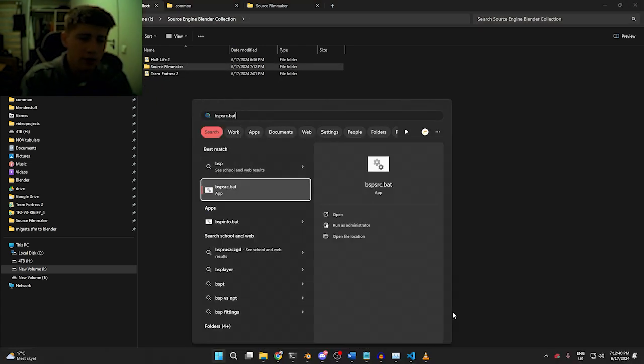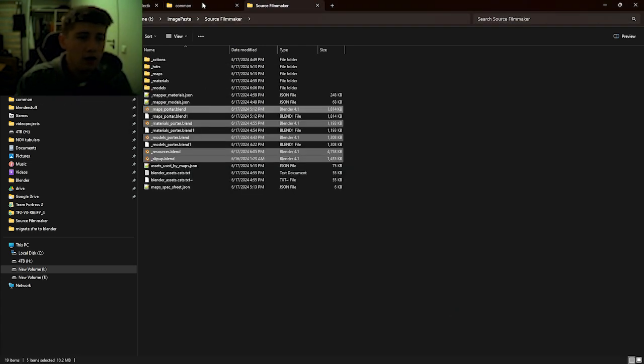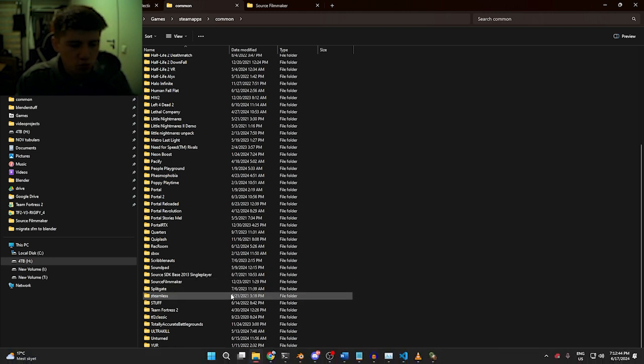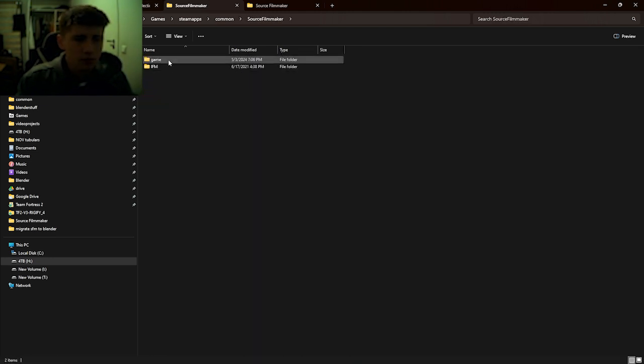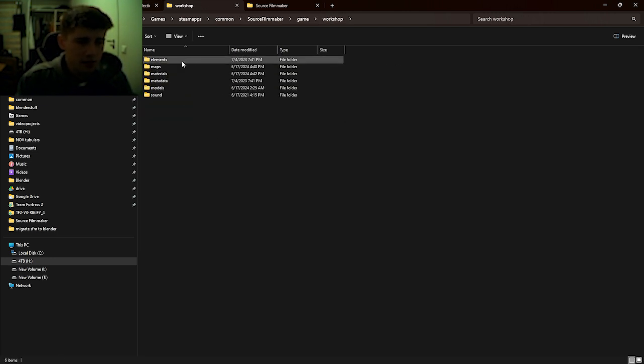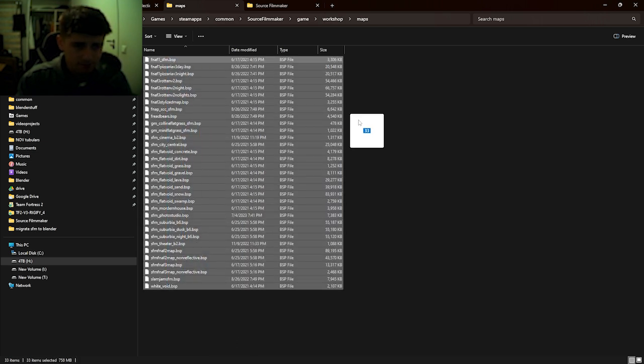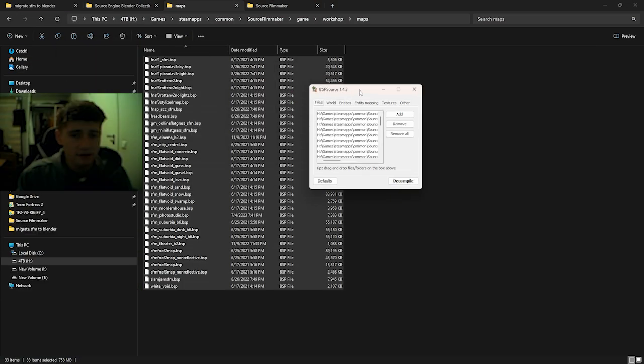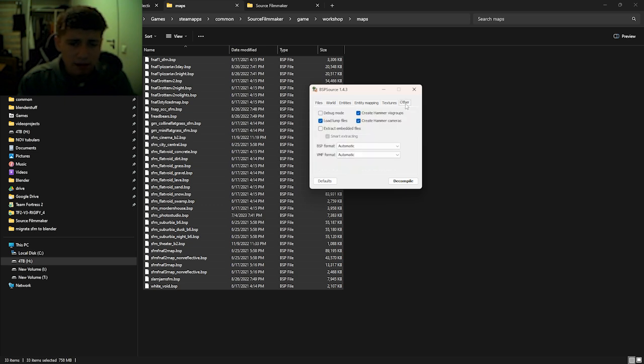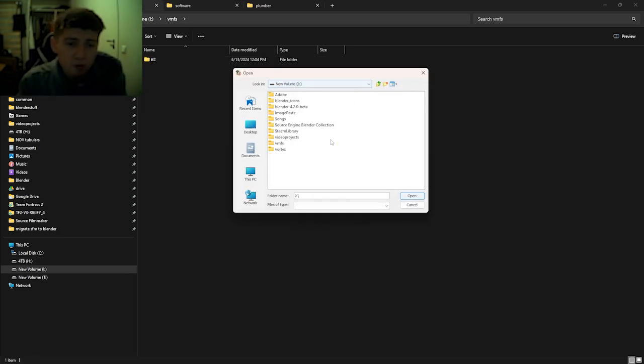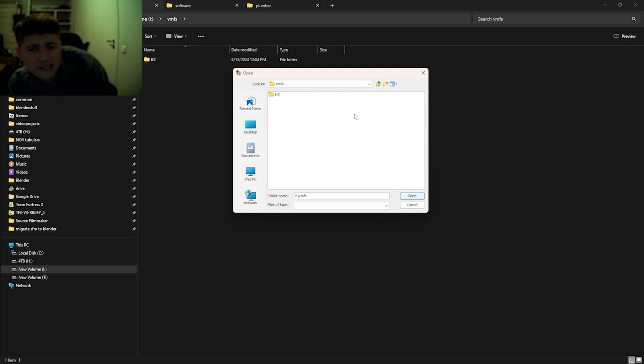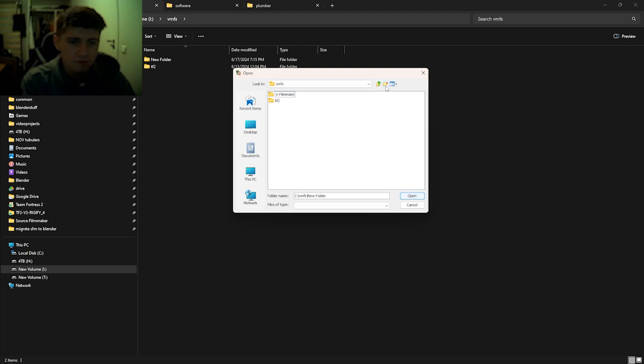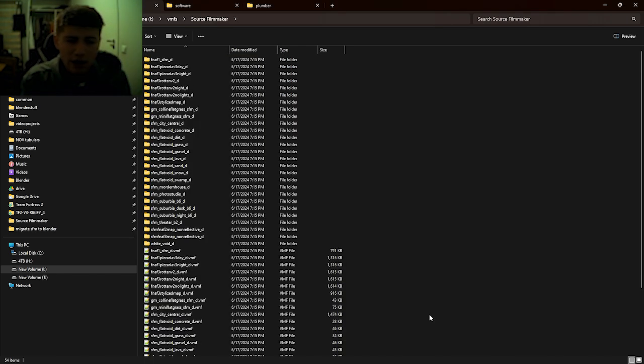Secondly, with BSP Source, we are going to decompile all our maps in the workshop folder to somewhere else in your drive. Workshop, maps, get all the BSP files. Drag and drop them into here. In the other tab, enable Extract Embedded Files. Hit Decompile, go anywhere on your computer, and reserve a folder to decompile the BSP files into. We're going to name this Source Filmmaker and decompile into there.